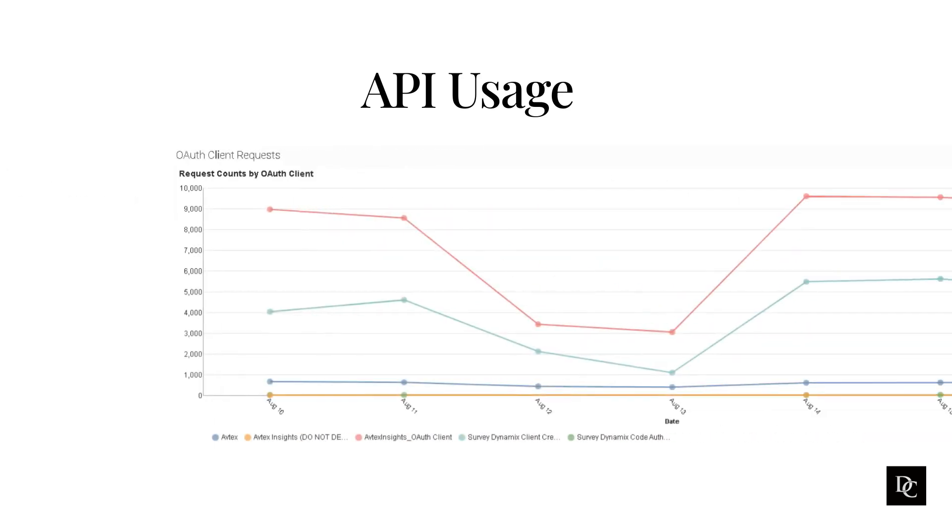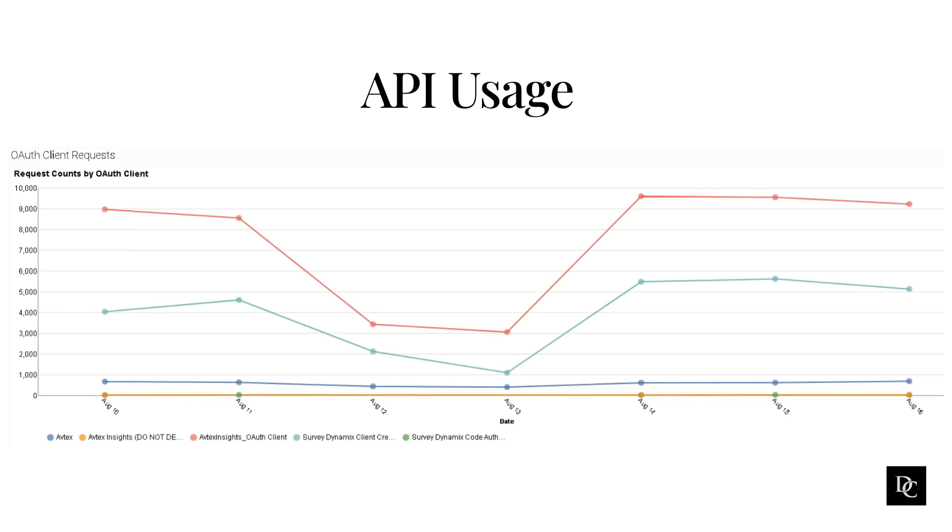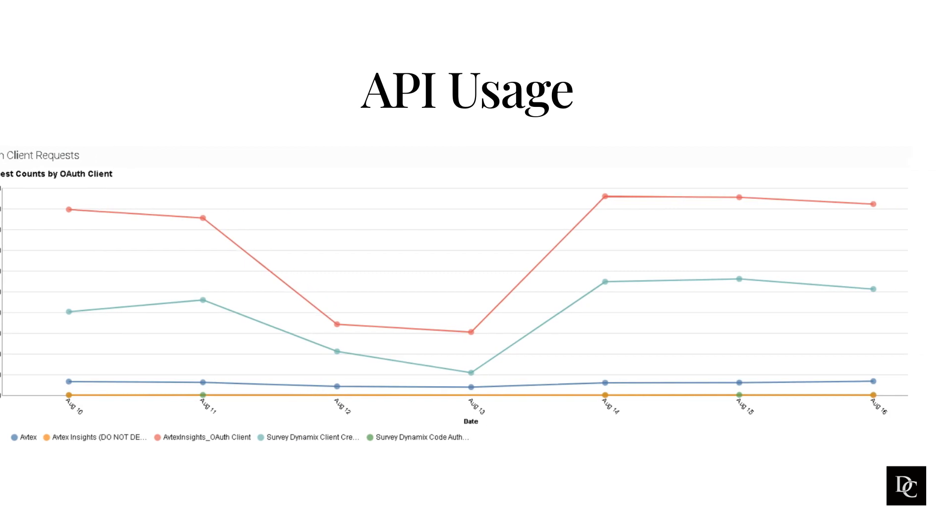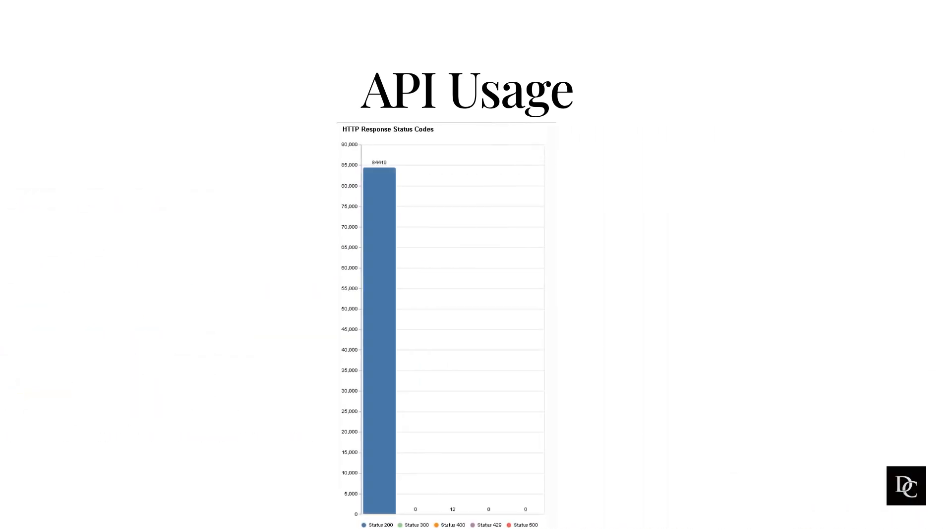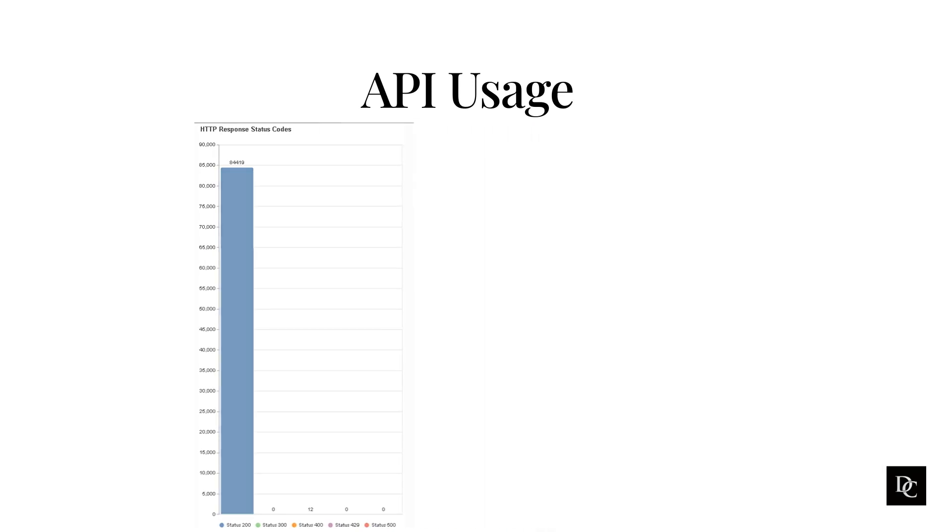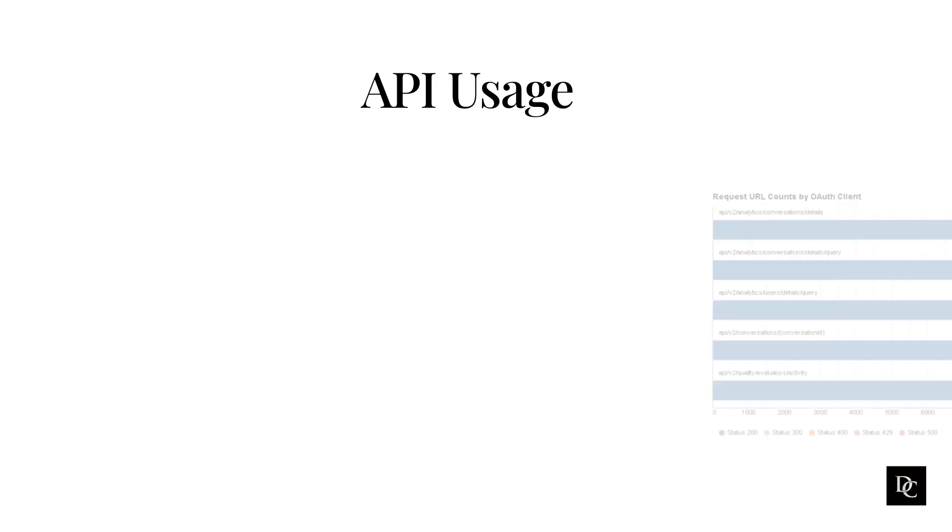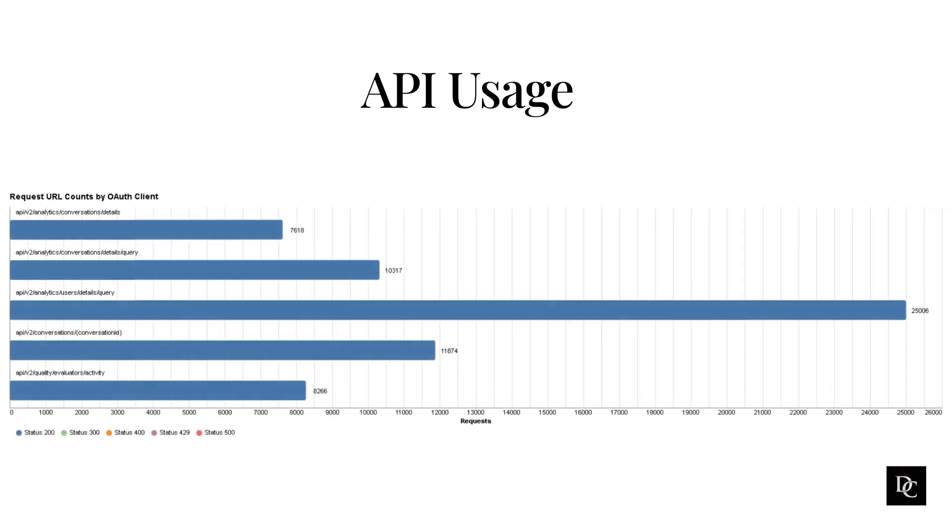Within the OAuth client request section, the request counts by OAuth client displays a count of the calls made by the selected OAuth clients. The HTTP response status codes displays the total number of successful or failed API calls by status regardless of the client. The request URL counts by OAuth client displays all URL that resulted in high API calls. This graph helps you identify the URL with failed API calls and in turn helps minimize these calls.